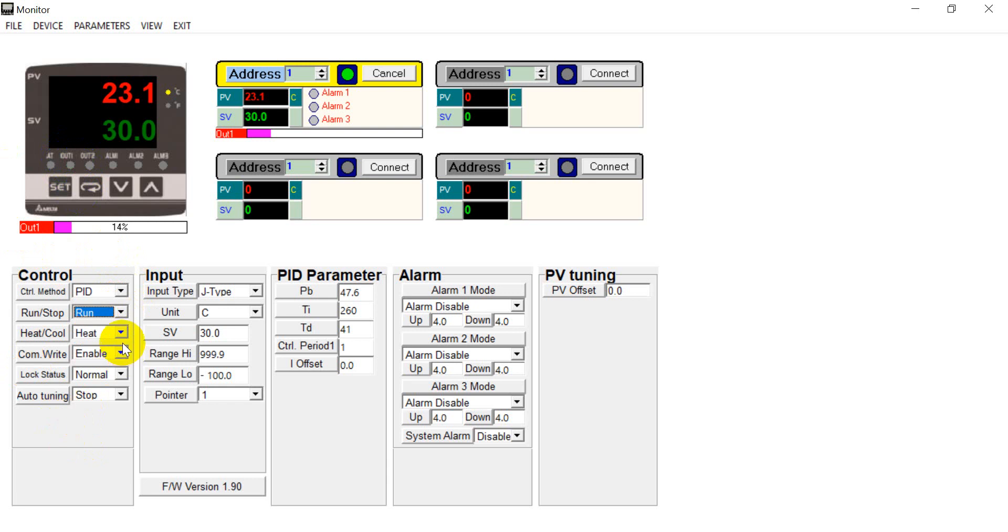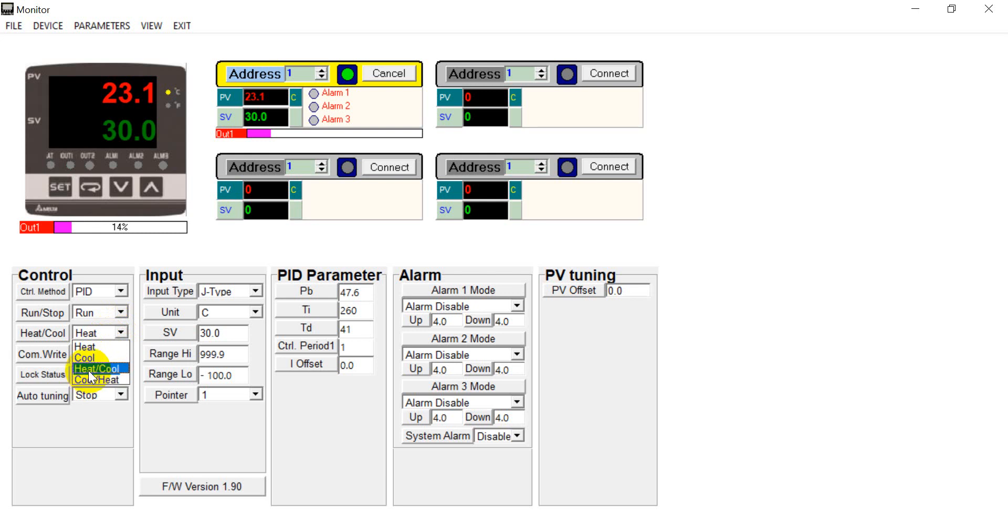And you can also change the mode from heating to cooling. Or heating and cooling together. In different channels.